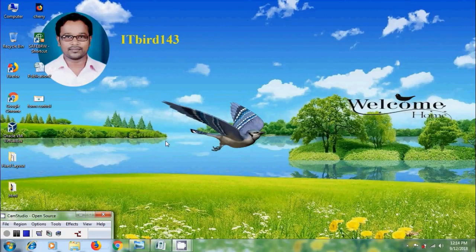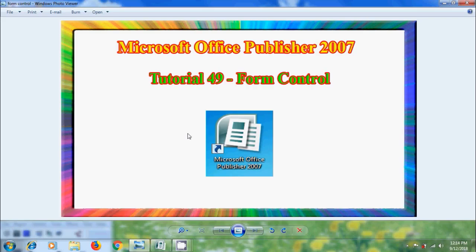Hi friends, this is Nageshwaram, welcome to my channel ITBUT 143. In this tutorial I will show you how to use form control to create forms in Microsoft Office Publisher 2007.